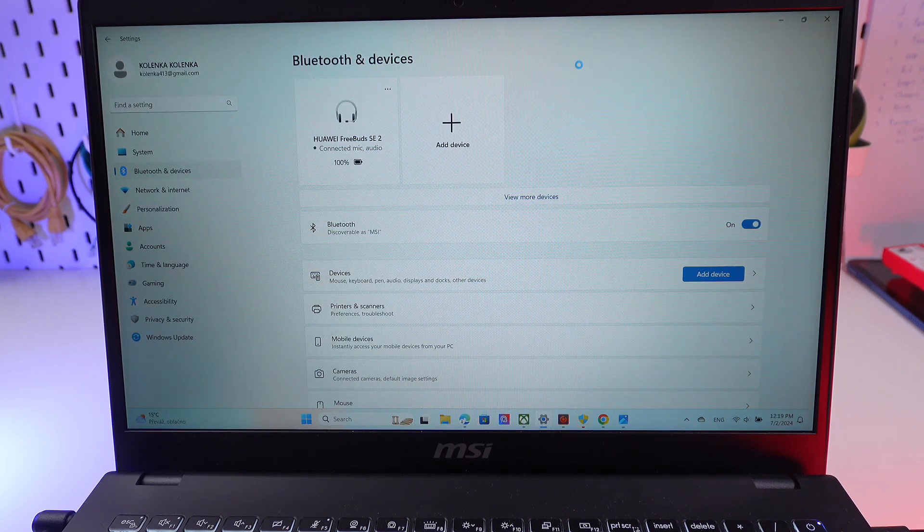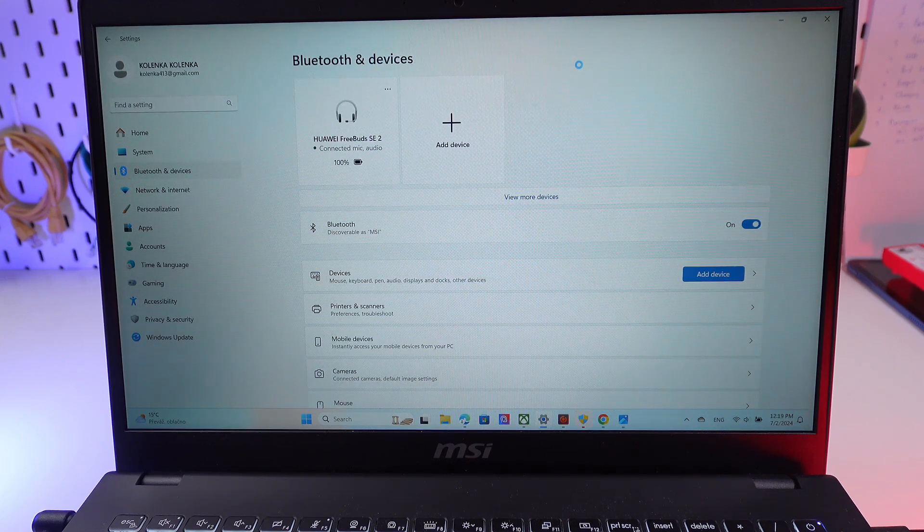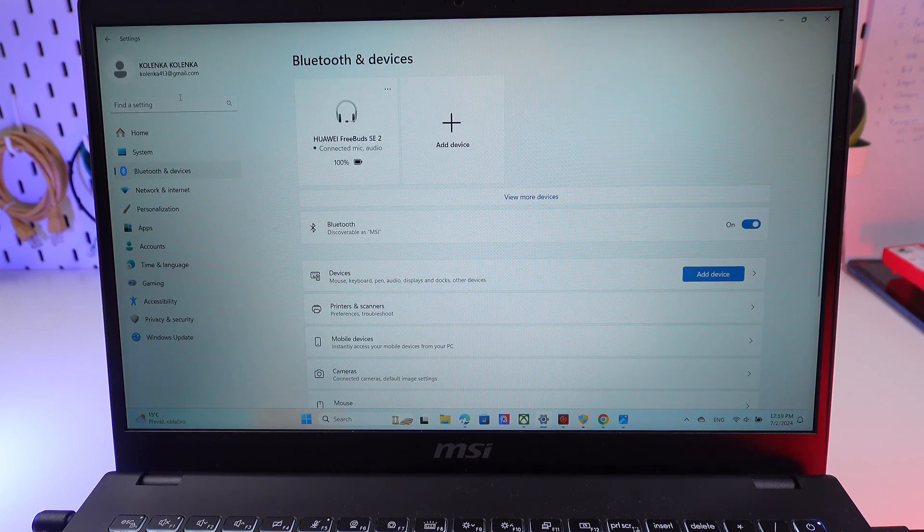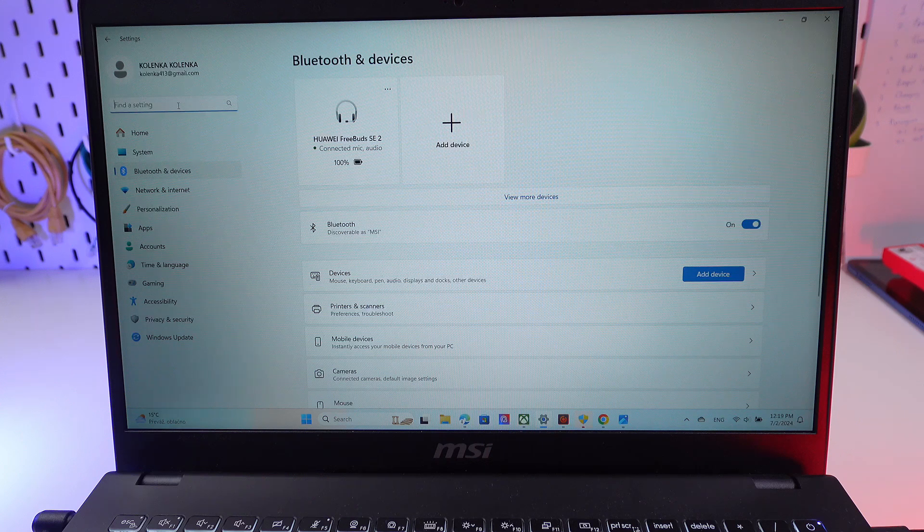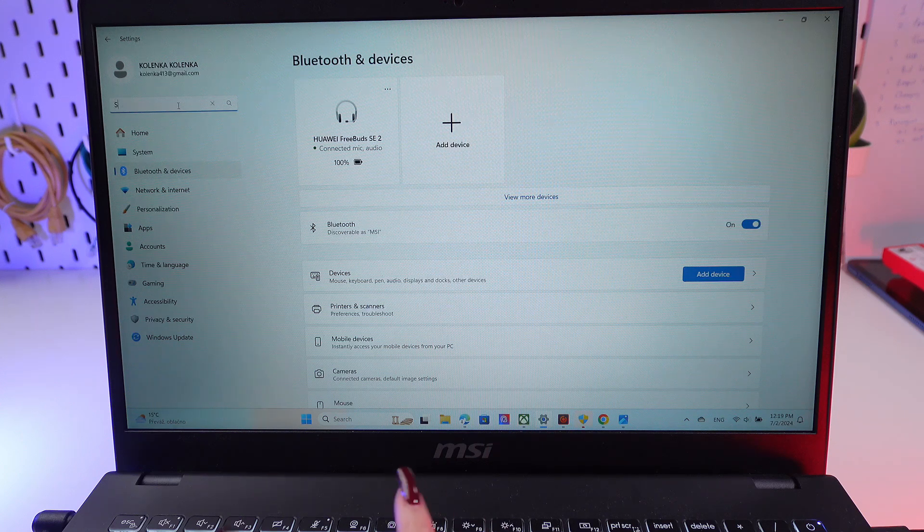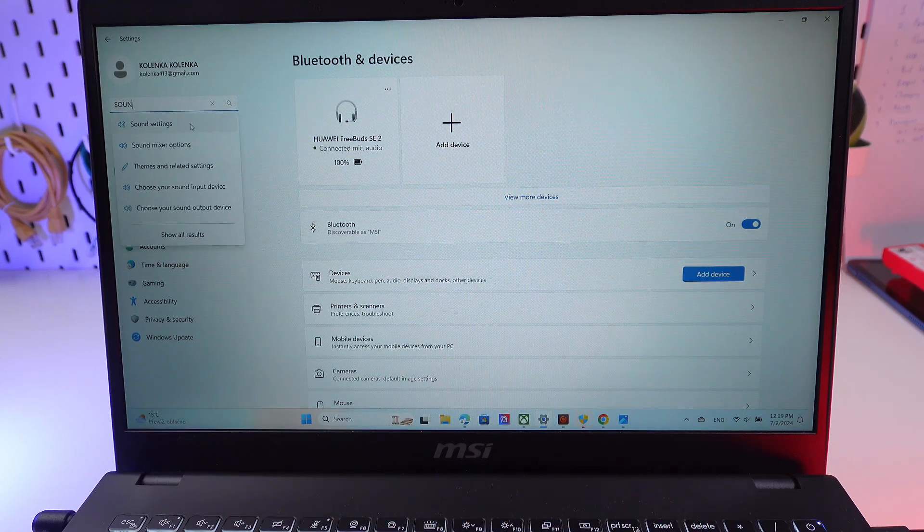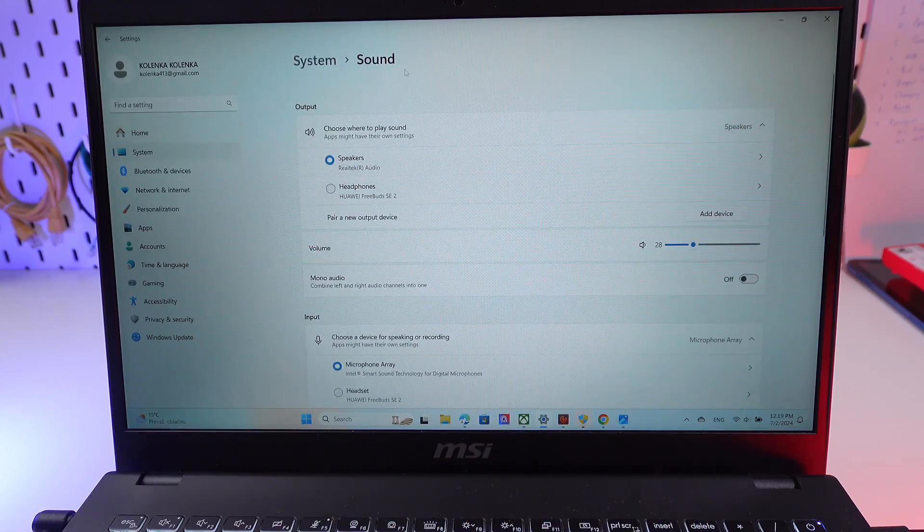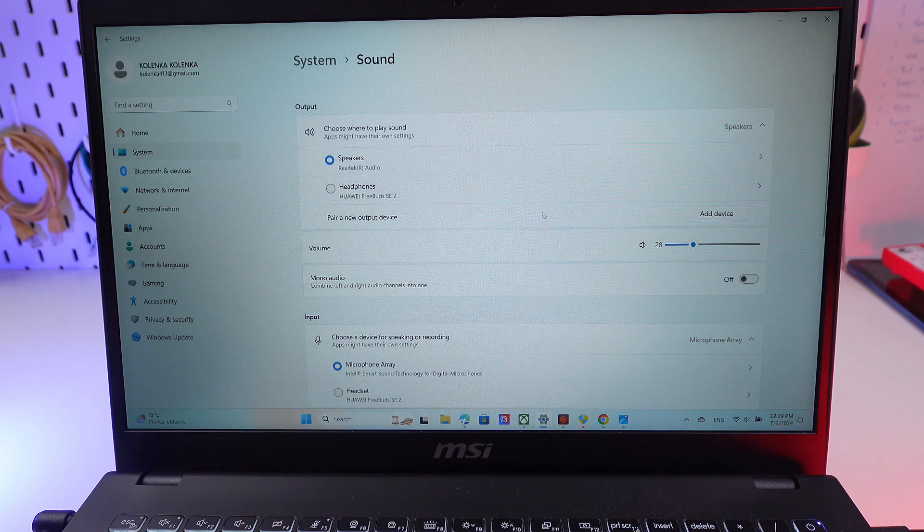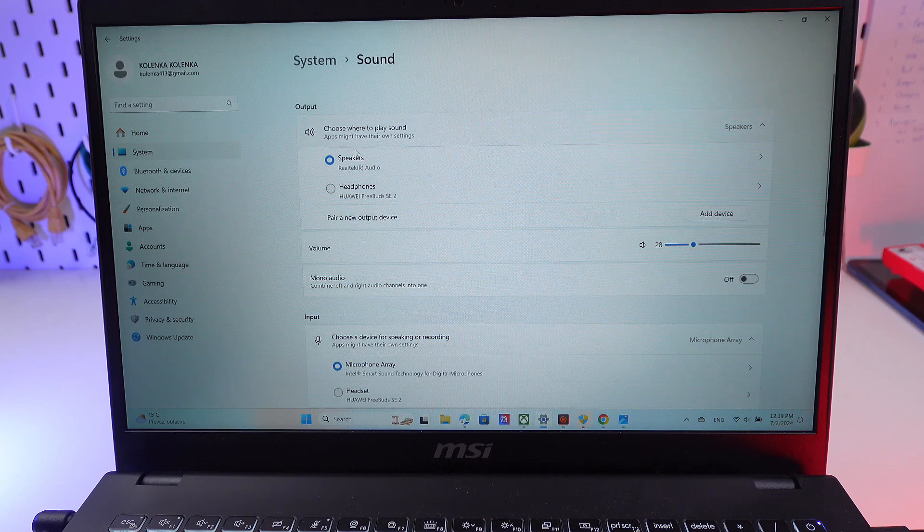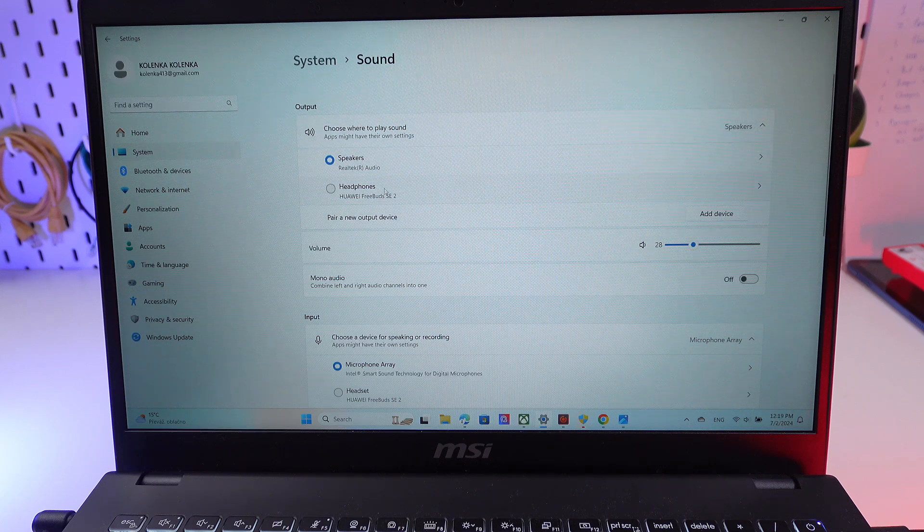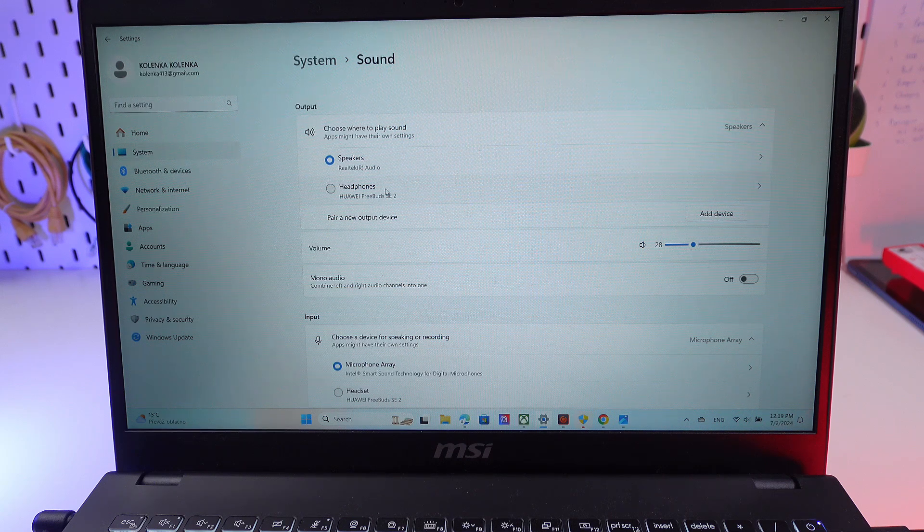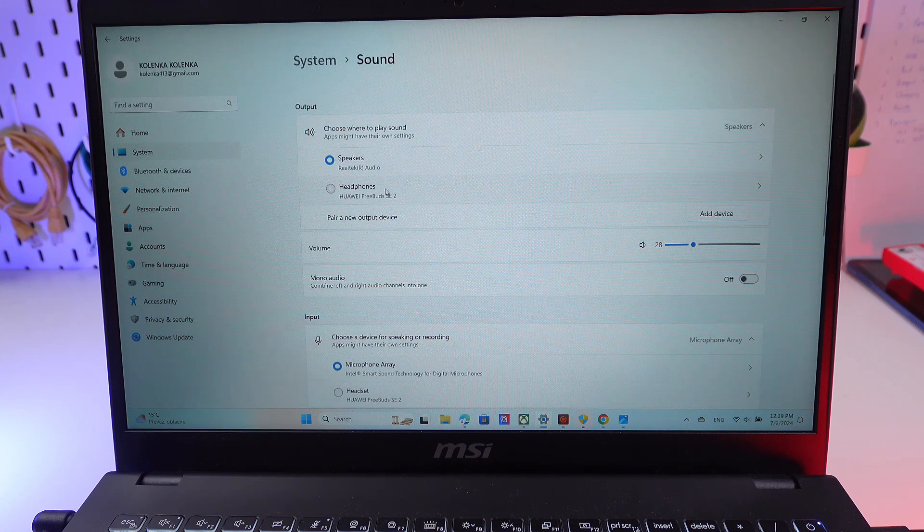In your earbuds as well, then go to the settings, find the sound settings. And choose in the output parameter your Huawei FreeBuds earplugs.